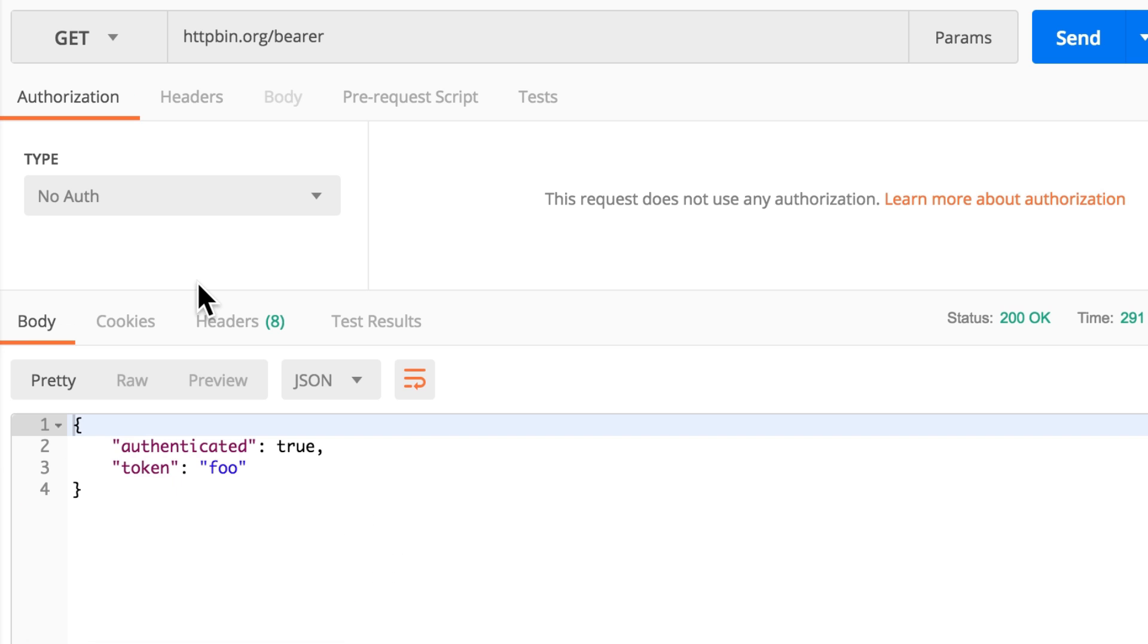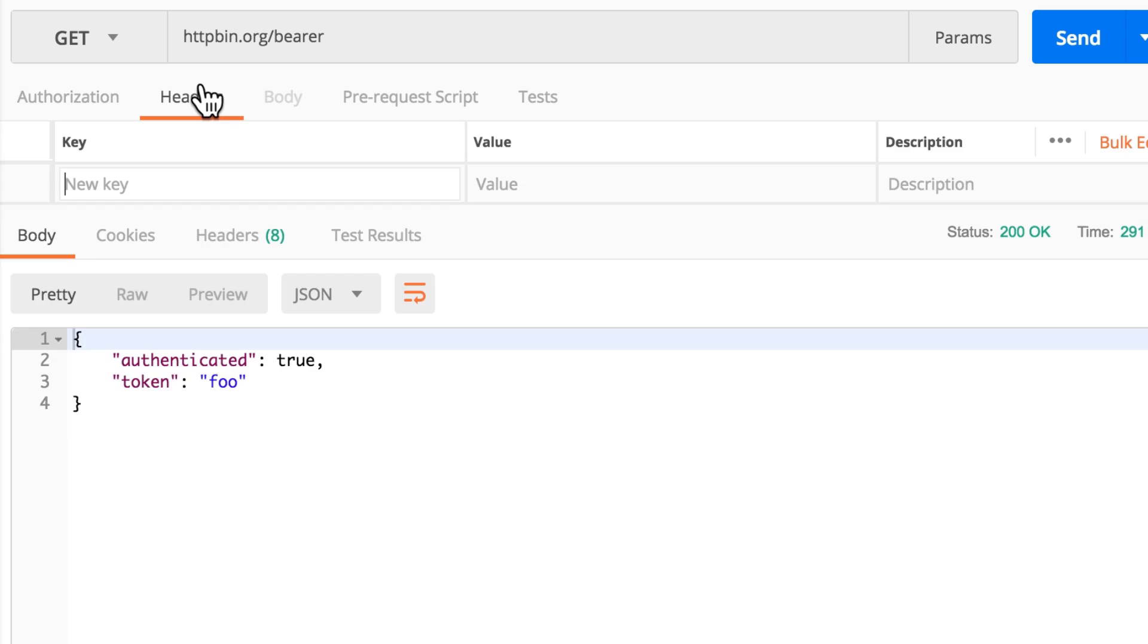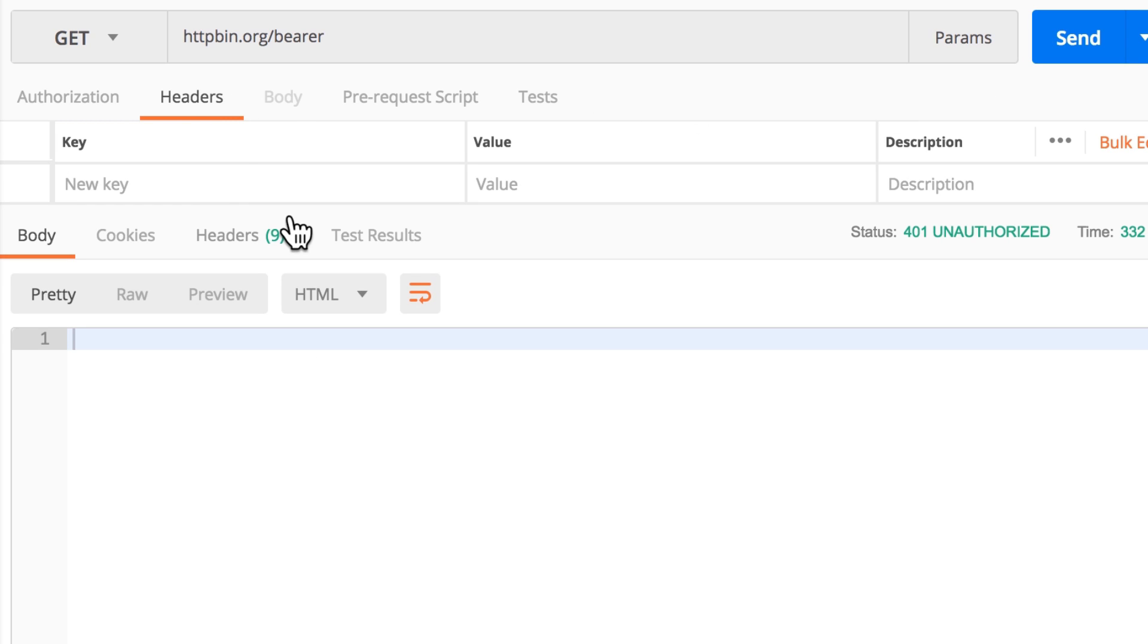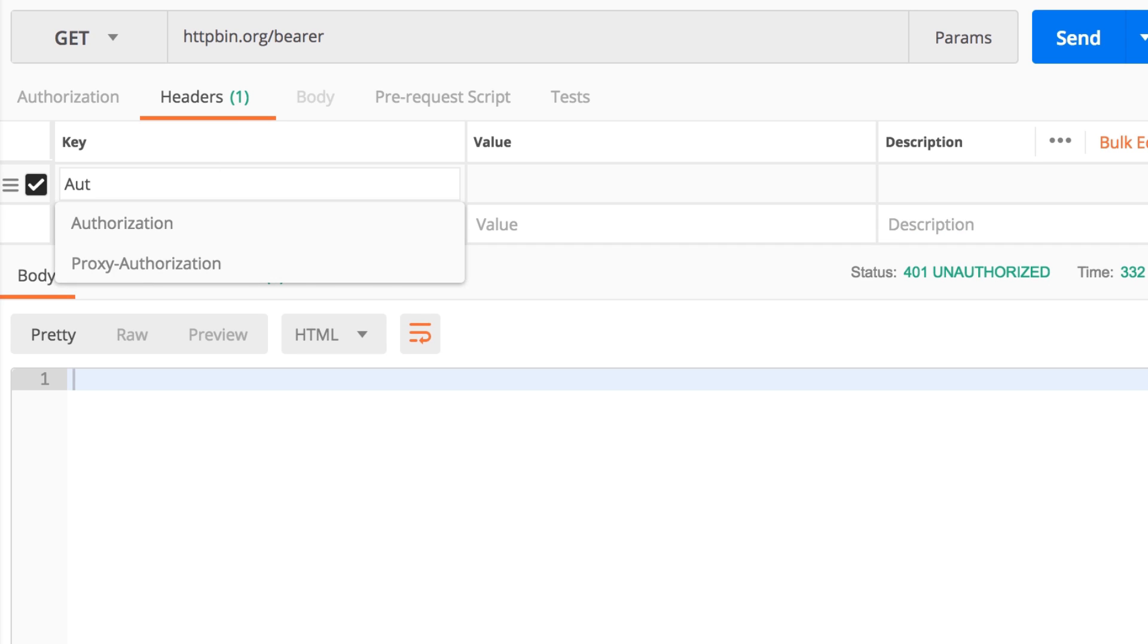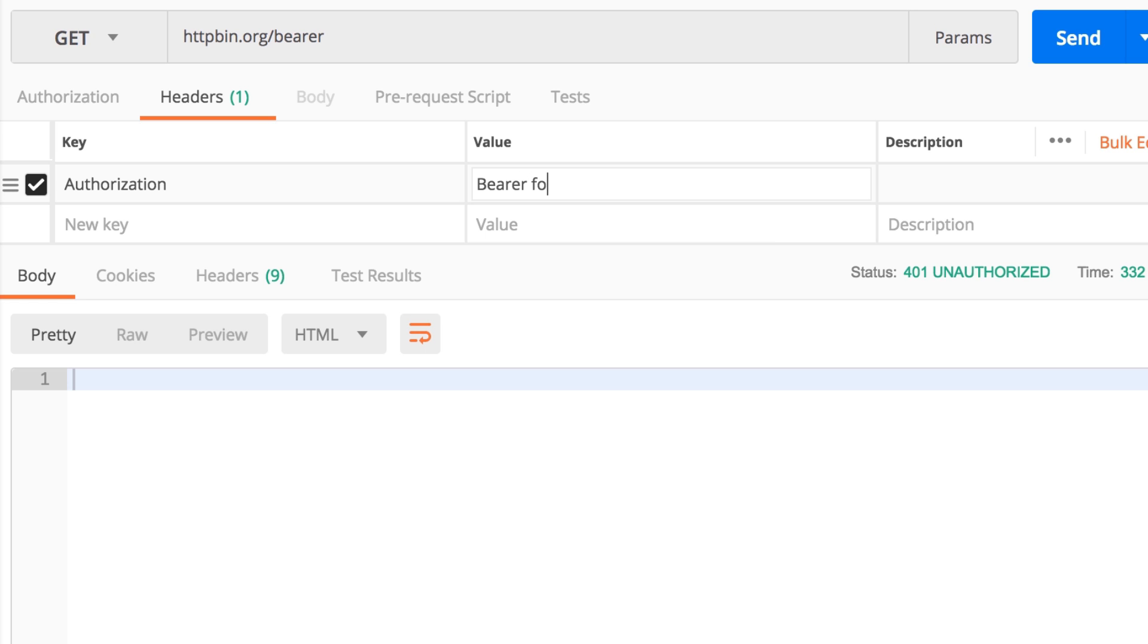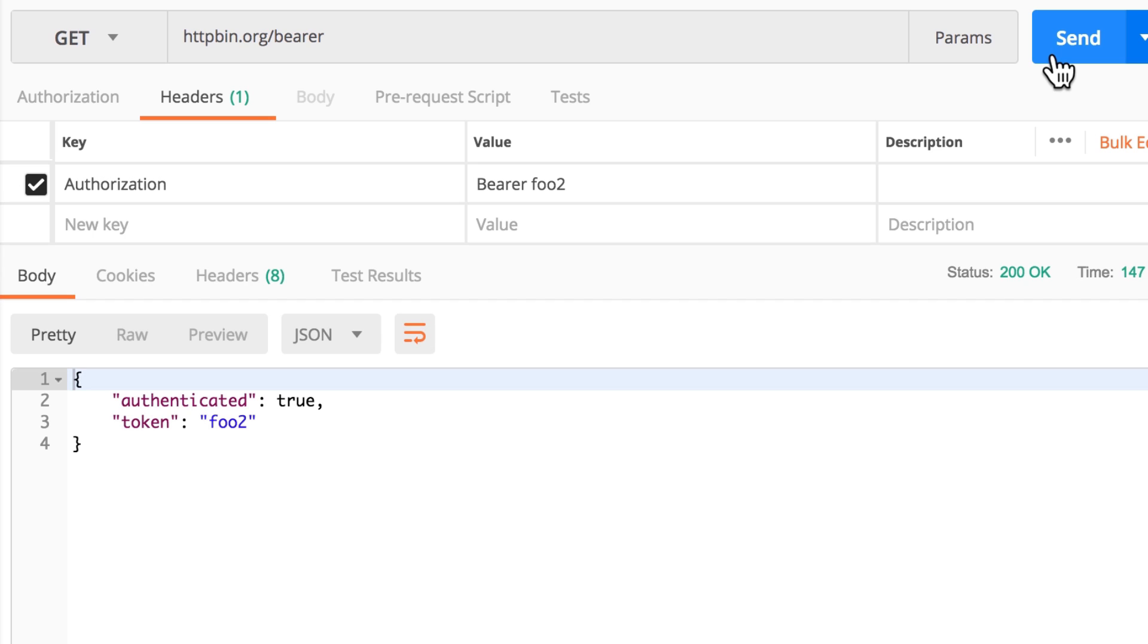This will not work, and we can say here Authorization, Bearer, and give for example foo2 as a value. You will see here that our token now is foo2.